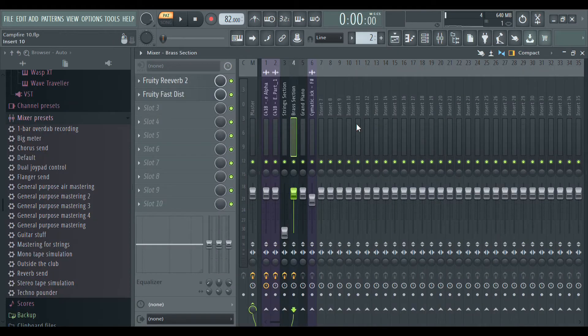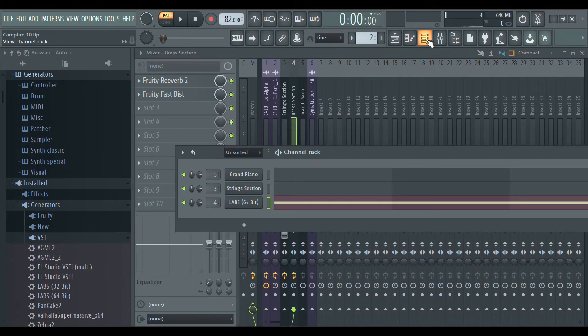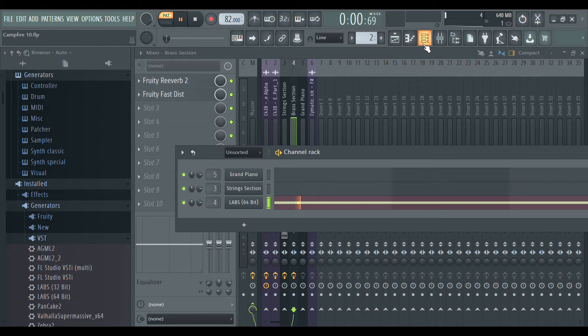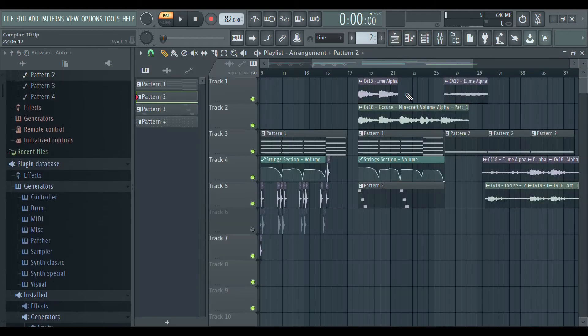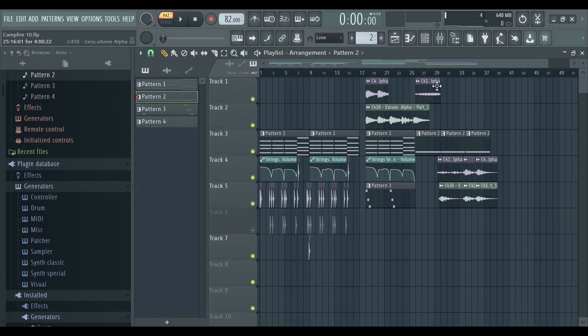After all that, I found another part of the sample that I really liked and decided to make it the outro.